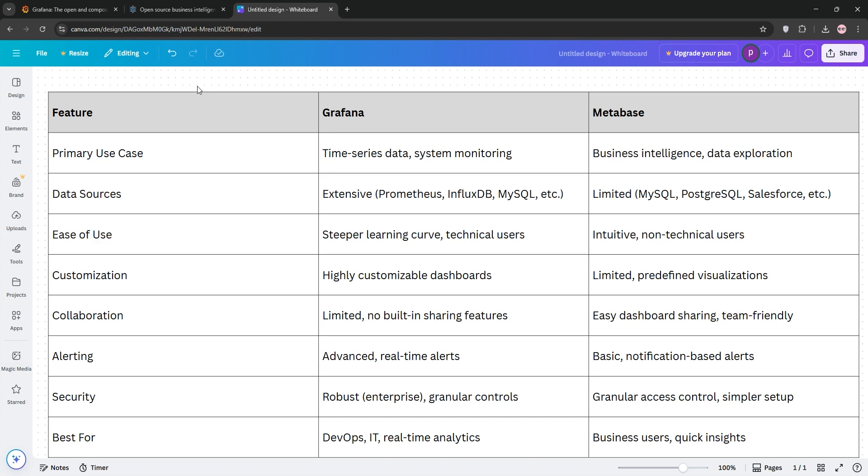So, how do they stack up? Let's compare. Grafana is a beast for time series data and complex monitoring. It supports a wide range of data sources and offers deep customization, but it has a steep learning curve.